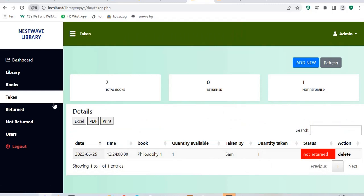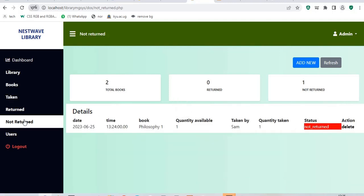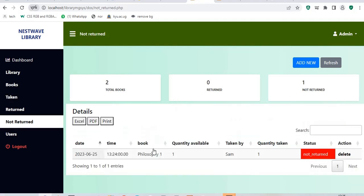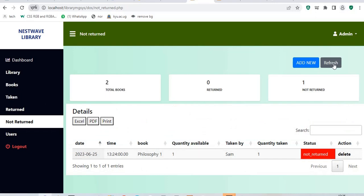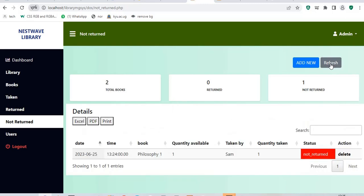You can see that this section is active. Undertaken, we say Sam took this book and it is not yet returned. Not returned, you can see that it has a new record that it is not returned. So guys, this is how the system will be simply working. If it is going to be benefiting you, you can follow the link in my description below.